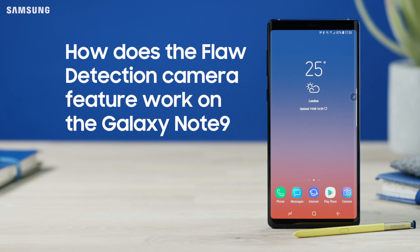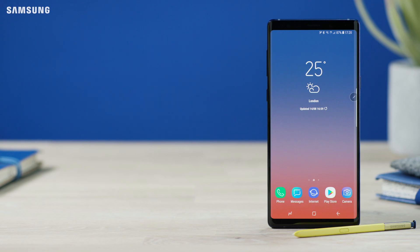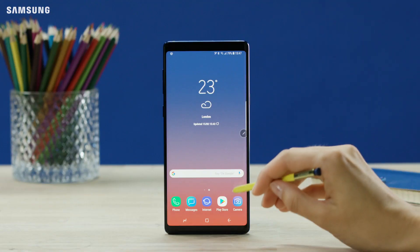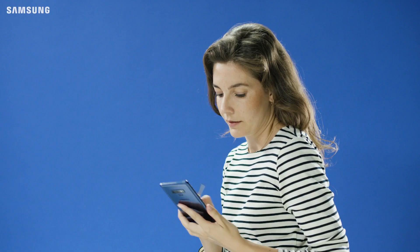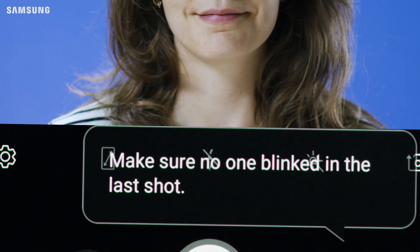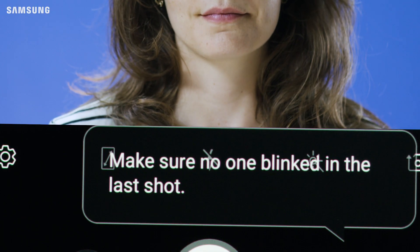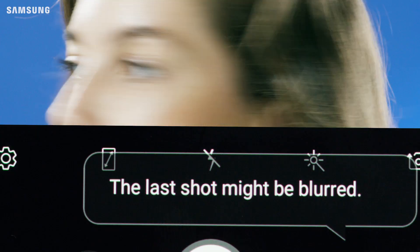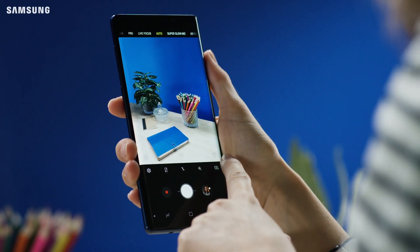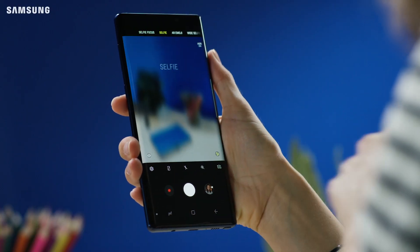Welcome! Flaw detection directly analyzes the pictures you take with your Note 9 and provides reshooting notifications when an error is detected. For example, someone may have blinked or that last shot may be blurry. There are four types of notifications.